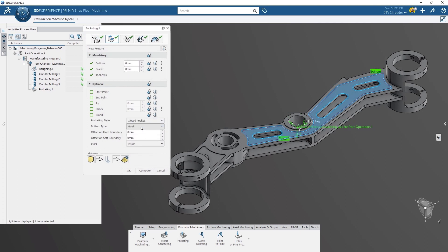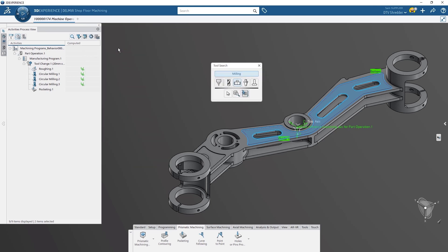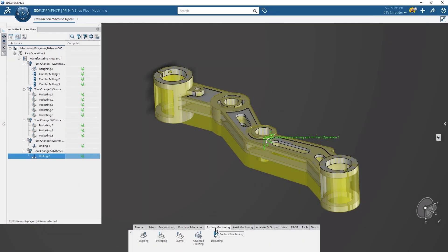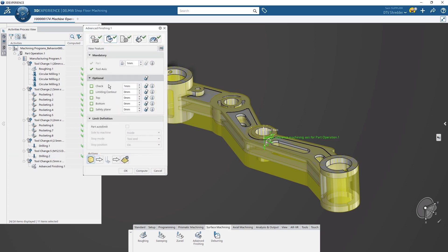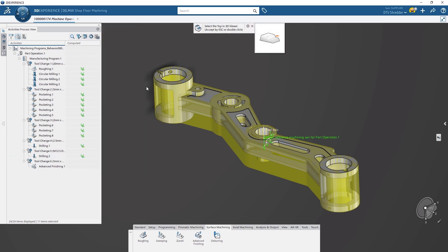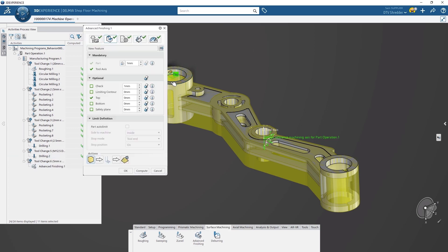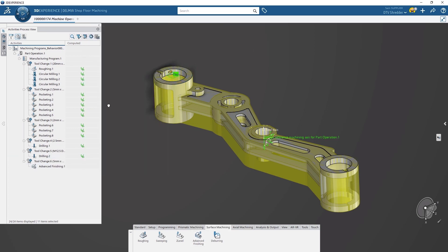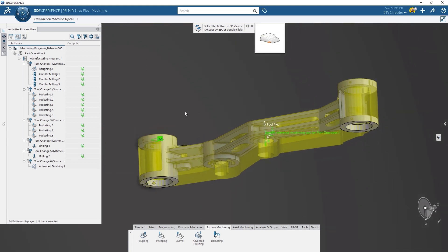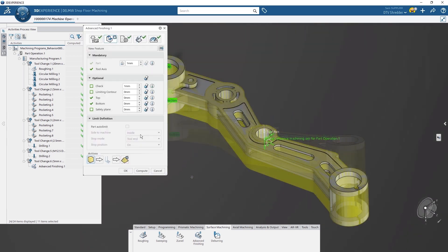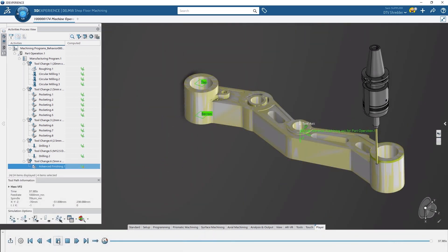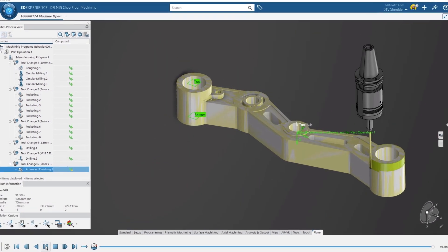Accuracy is paramount, so for the final surface machining, Sam takes advantage of advanced surface finishing to precisely machine the entire surface of the part. Shopfloor Programmer uses the actual surface geometry to calculate the surface paths. This eliminates surface faceting and costly handwork.